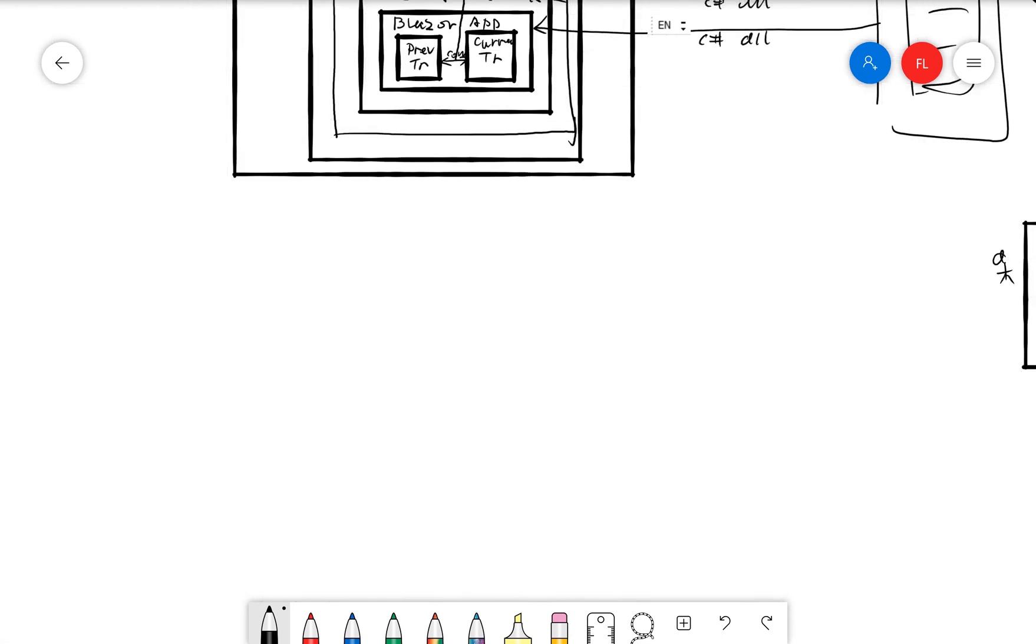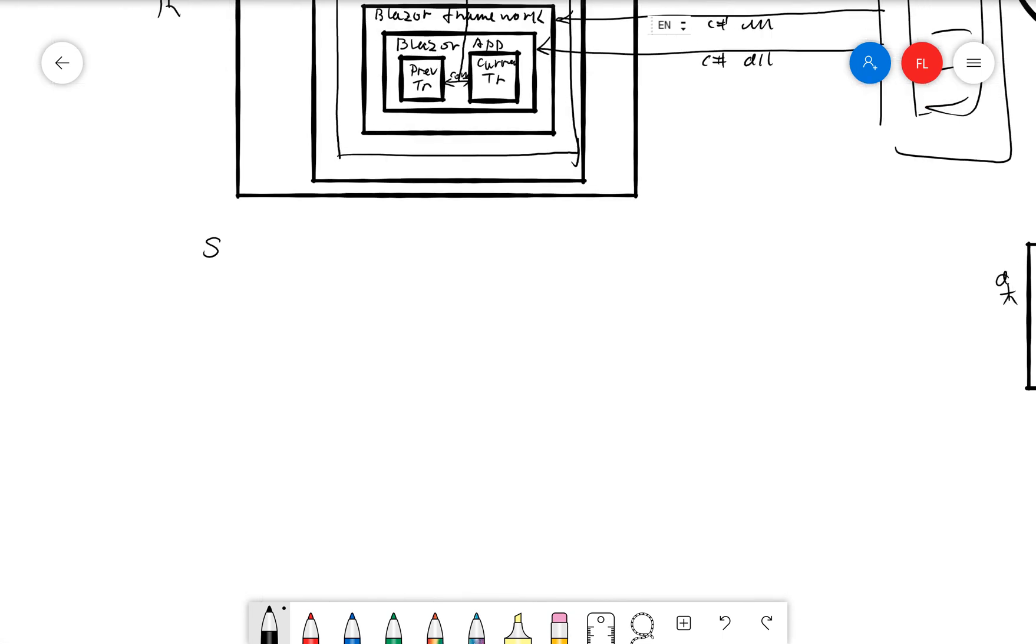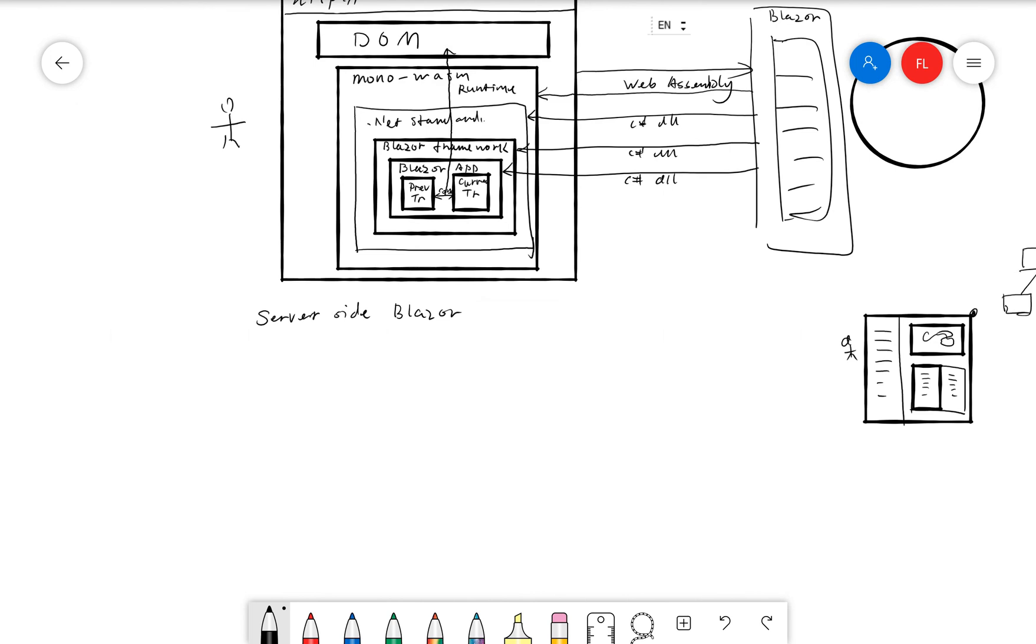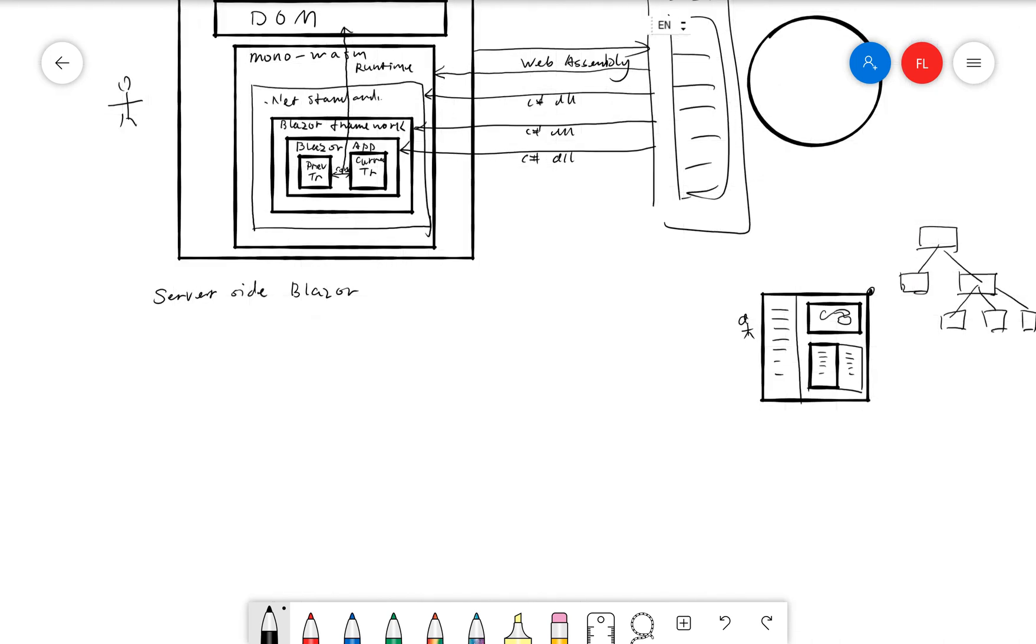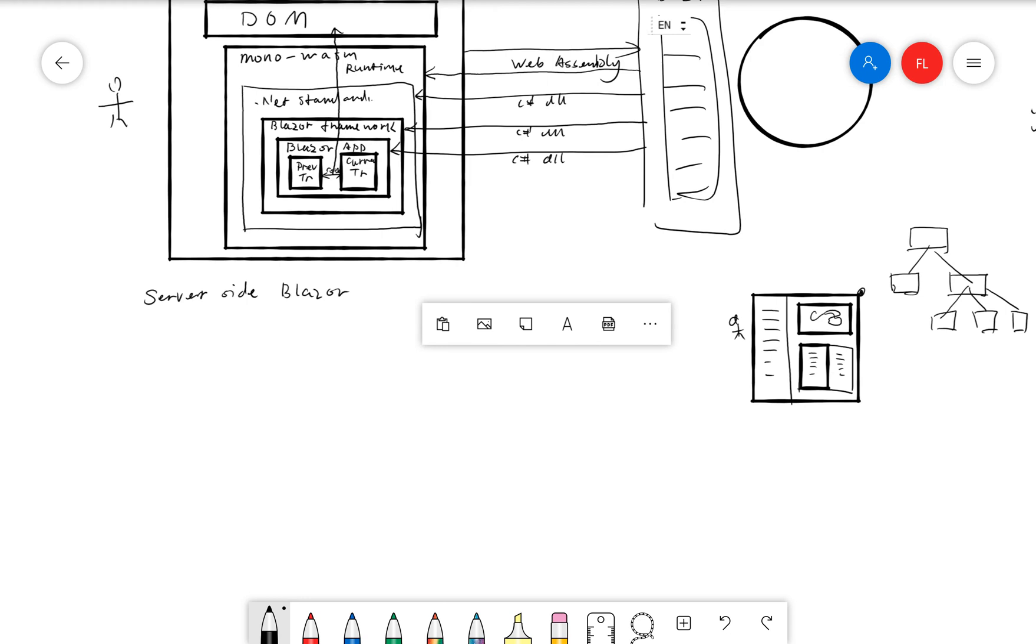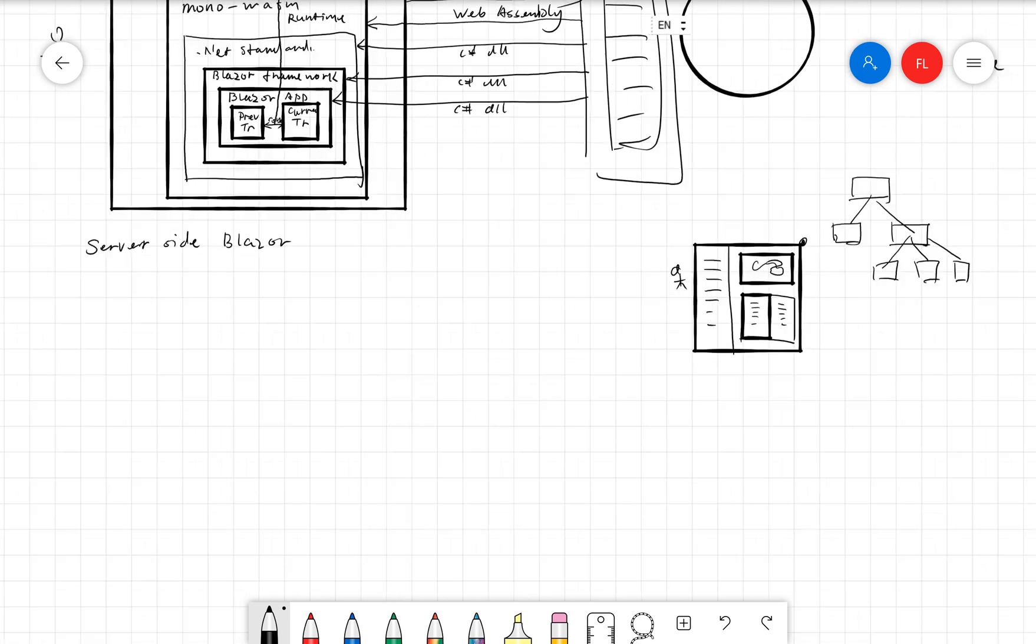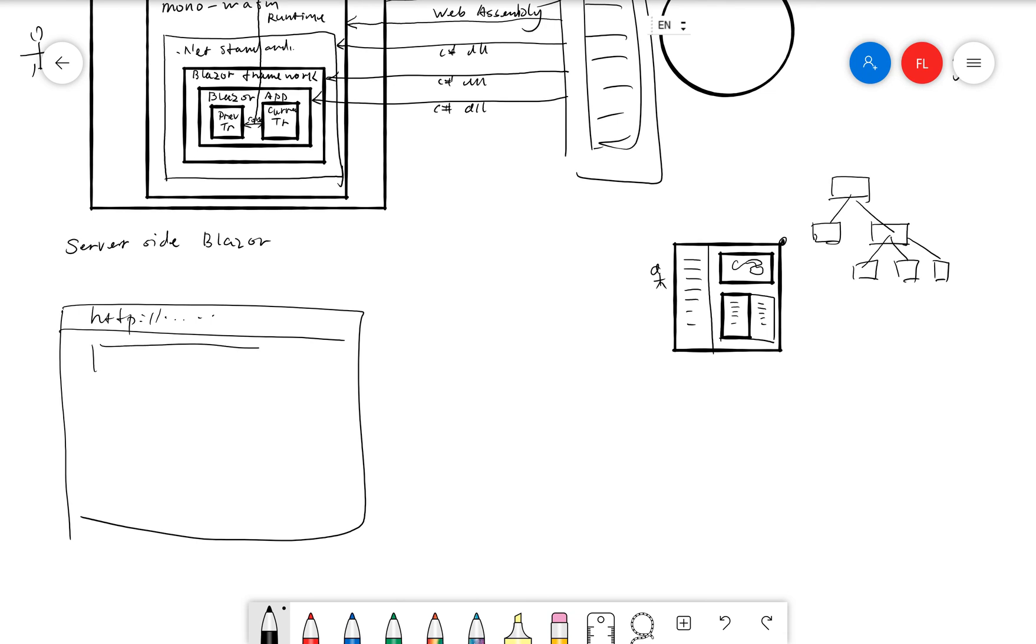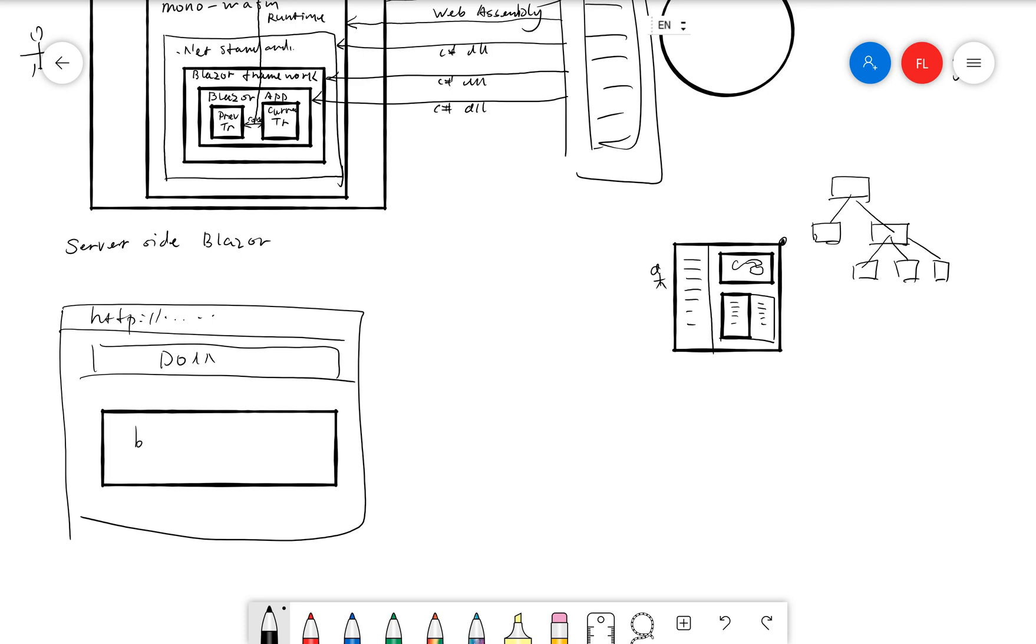So the server side, let's cover server side here. The server side Blazor works very similarly, just like in our previous video we covered. But all these things actually happen on the server side. That's why it's called server side. So if I try to cover that again here, so we have a browser here. And then we have our DOM here. And in here,